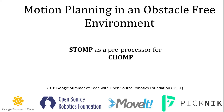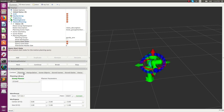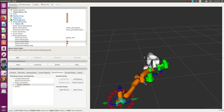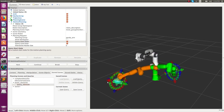Now we demonstrate STOMP being used as a preprocessor algorithm for CHOMP. STOMP will produce an initial guess and CHOMP will optimize that.